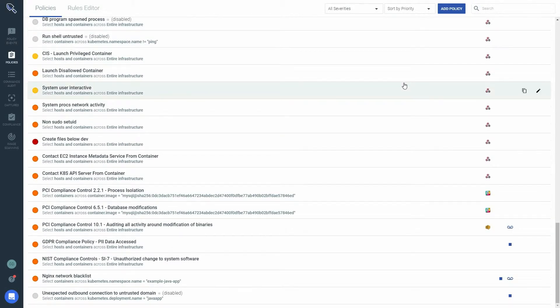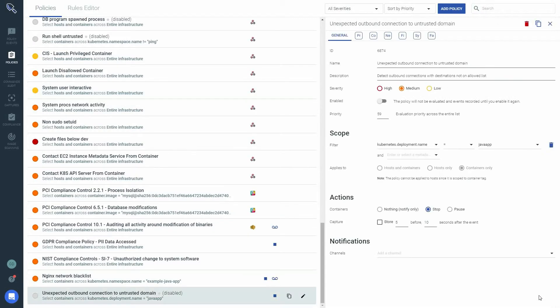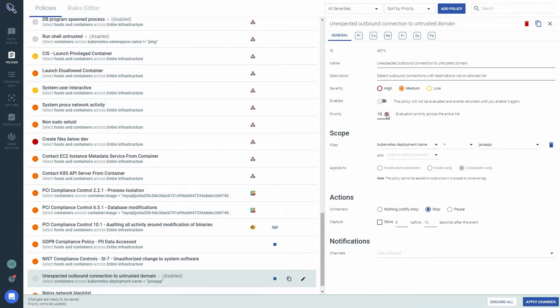Policies are evaluated in this order until a terminating action occurs. Examples of this could be that a container is stopped or a syscall is blacklisted. If I want to modify the priority of a policy, it is done from the edit policy screen. Simply change the priority and apply the changes.